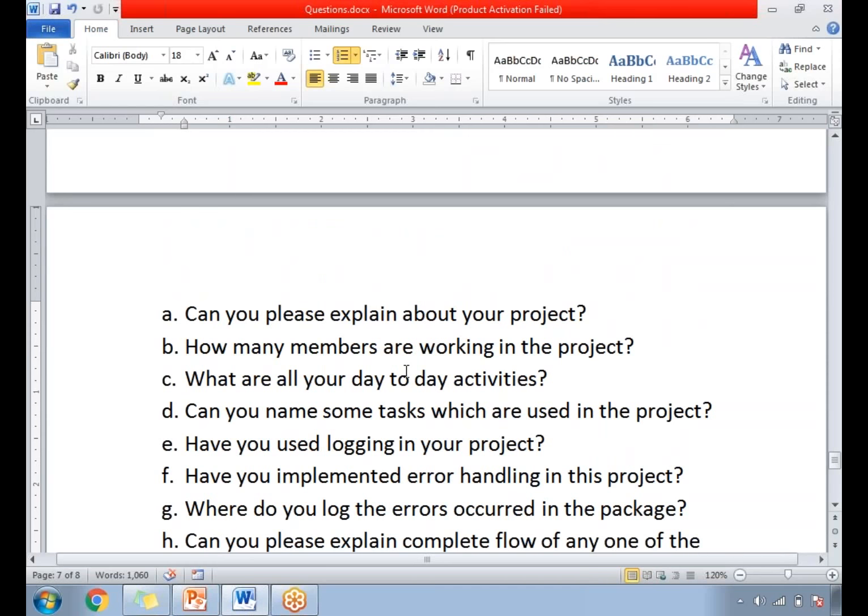Can you please explain your project? This is a very common question nowadays whenever you go for an interview. For this question, you need to talk about the project in terms of business first. What exactly is it dealing with? If the project is about insurance, talk about insurance for a minute; if it's about finance, talk about finance, and then include the technology terms. You need to talk about the business logic implemented for at least two minutes.